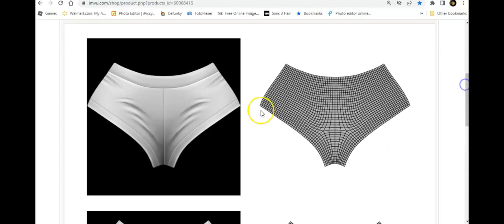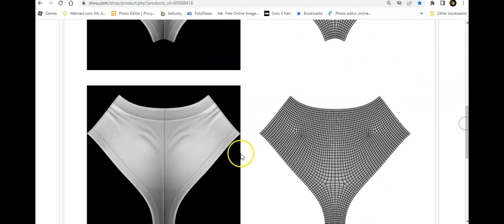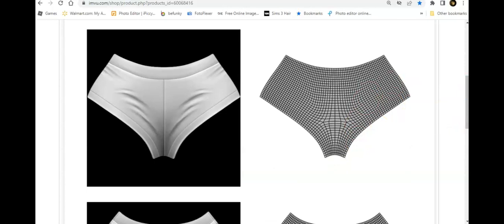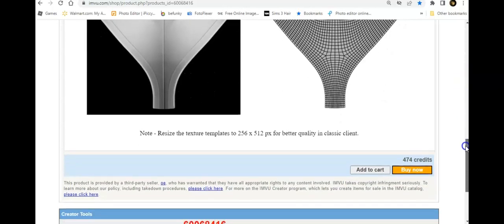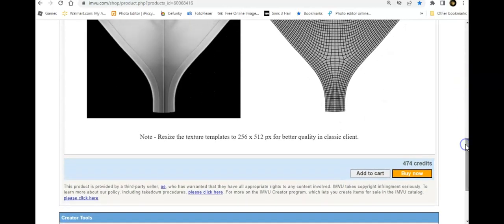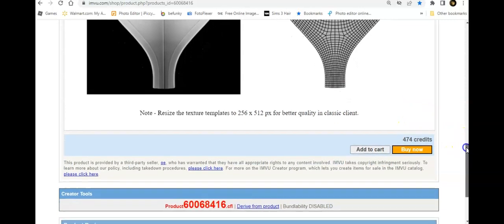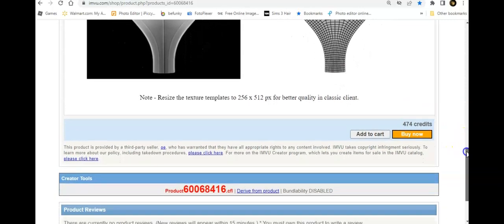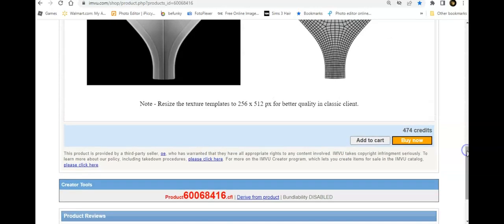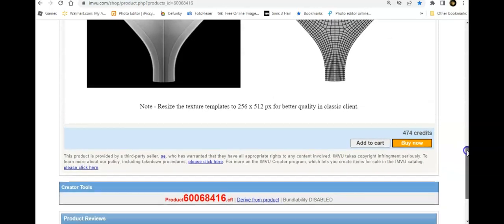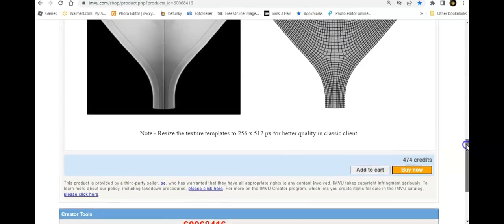This is the front and this is the back of the shorts. You are going to save all four of these — right click on all of them and save all of them. They left a note here: you want to have it as 256 by 512 for better quality, so I'm glad they noted that. The product ID number is below — you click on 'derived from product,' it's much easier, but if you don't want to you can just copy and paste the product ID.